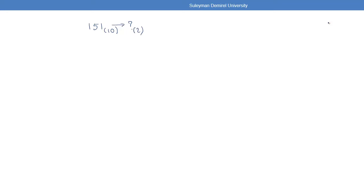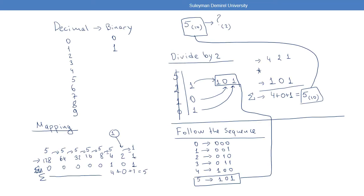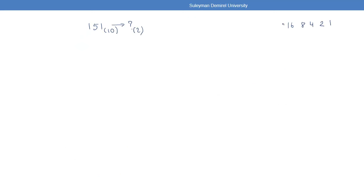Let's try another example: convert decimal 151 to binary. We use the same mapping table: 1, 2, 4, 8, 16, 32, 64, 128 — 8 bits representing one octet. This is the maximum value we'll need for IPv4 calculations.